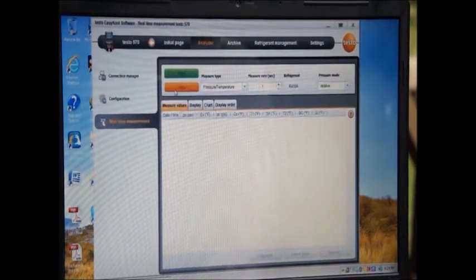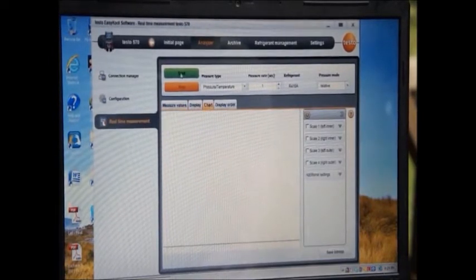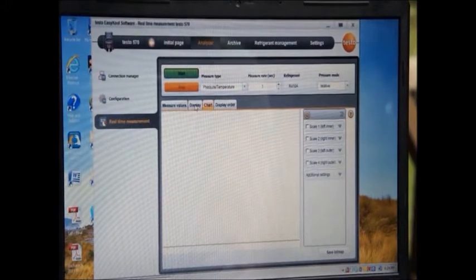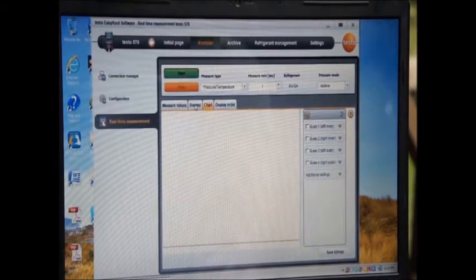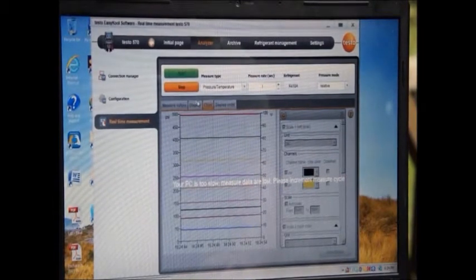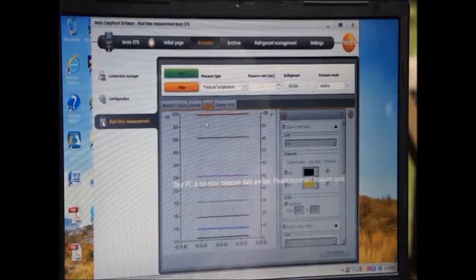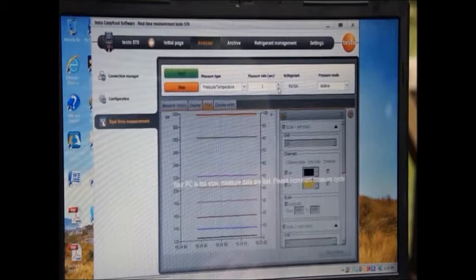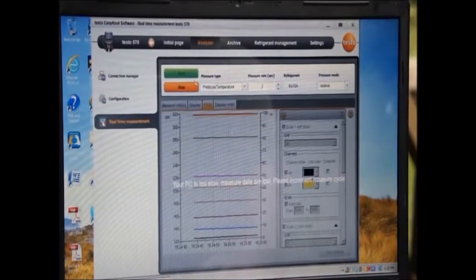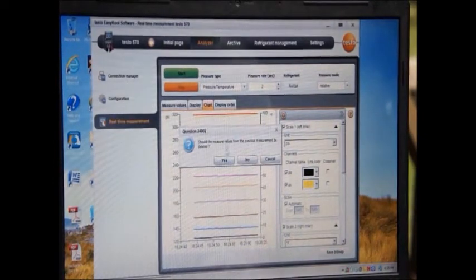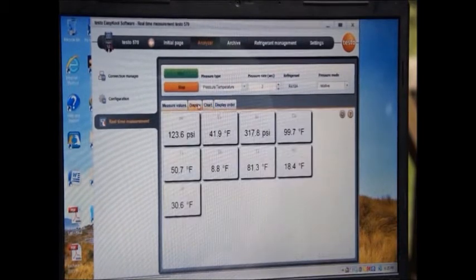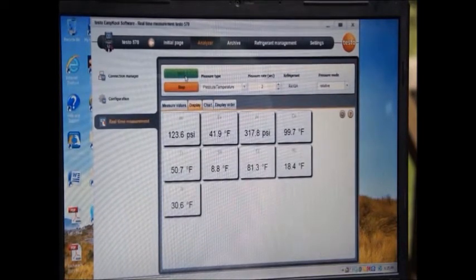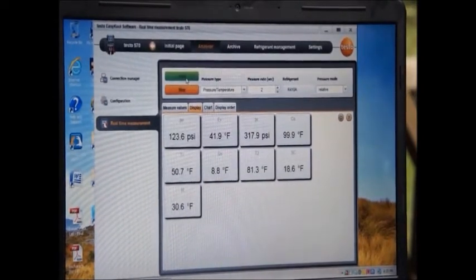I'm going to go into the connection manager, hit the right mouse key, and go into real-time measurement. Your PC is too slow, measurement data are lost, please increase measurement cycle. So I'm going to take this up to a 2 second measurement cycle, push stop, start again, delete the previous measurements.